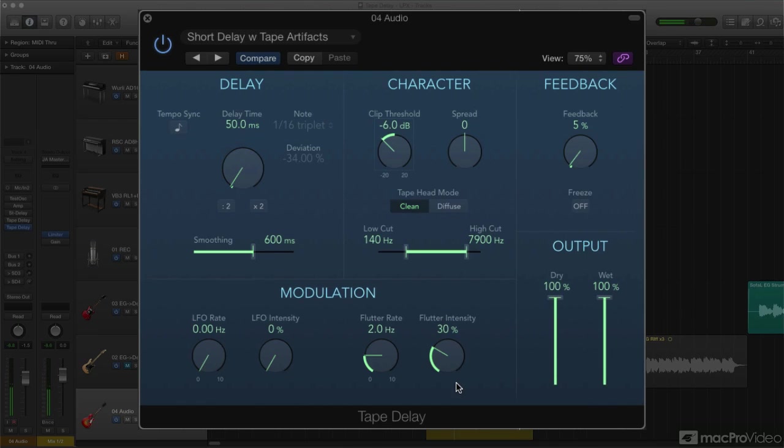Of course, if you want to simulate these subliminal tape artifacts, for a more realistic tape delay emulation, you'll need to keep them at very low intensities. The effect should be almost subliminal.